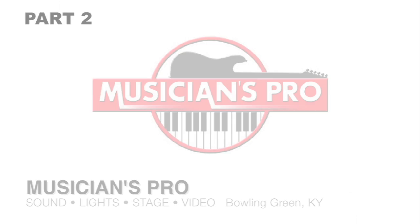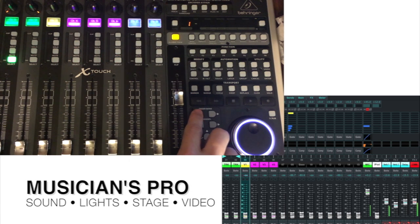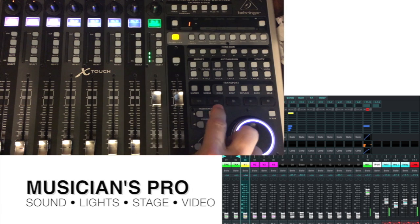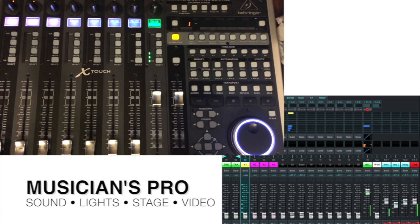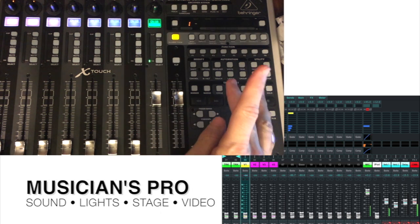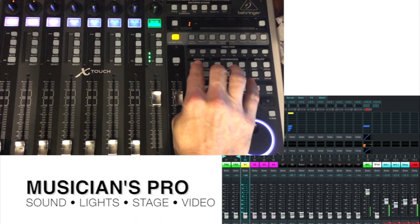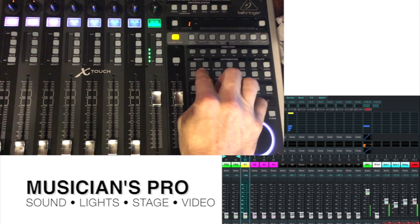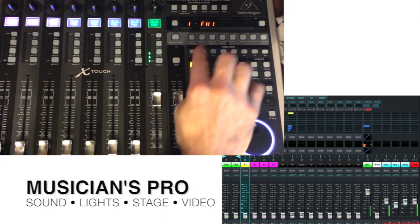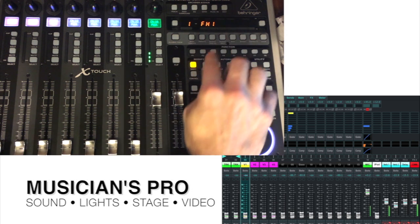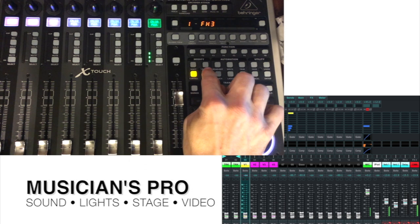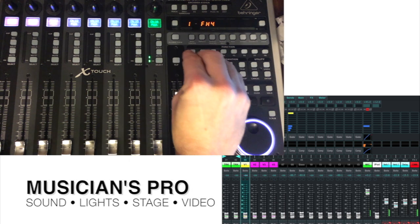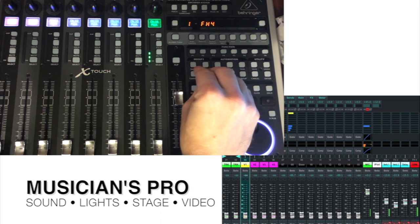The first thing that we really want to do is quick navigation. We're going to bank back over here to, I'll stick on 16 so we can see my fader here. Now, modify these four buttons are going to be effects 1, effects 2, effects 3, and effects 4. That's essentially sends on fader.